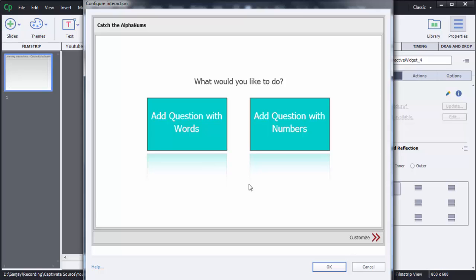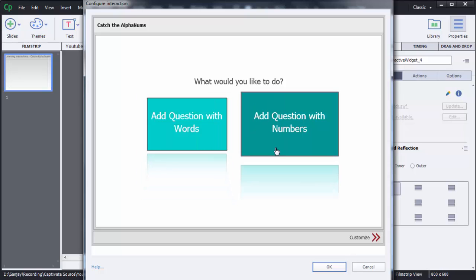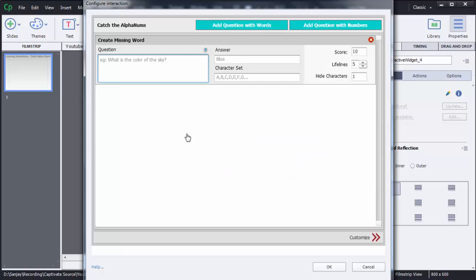In this activity you can create two types of questions: with words or with numbers. You need to choose which type of question you want to create. First I will create a word type question. As soon as you click on that option, another window opens. Under the Question tab in the first window, you can see a box where you need to mention which question you want to add, and the related answer should be written in the answer box.